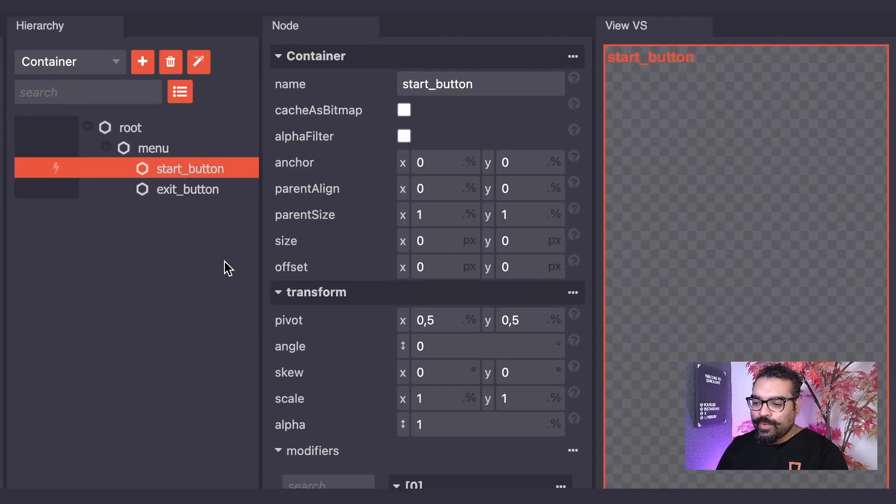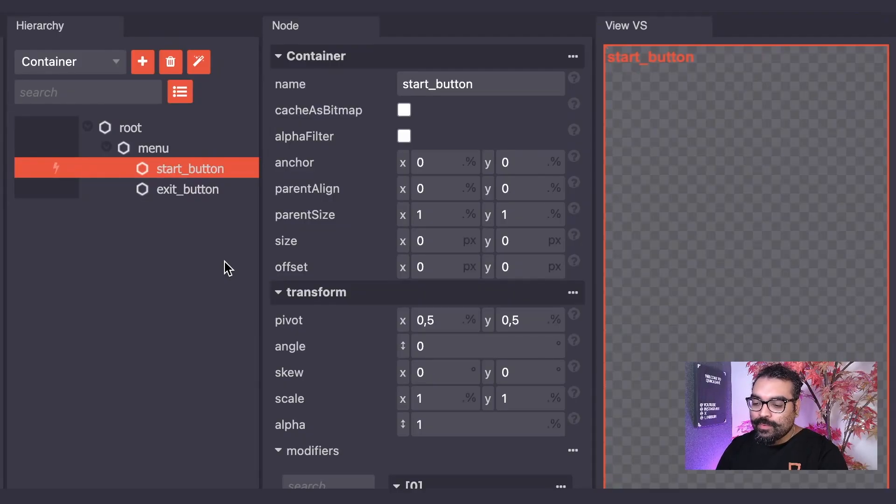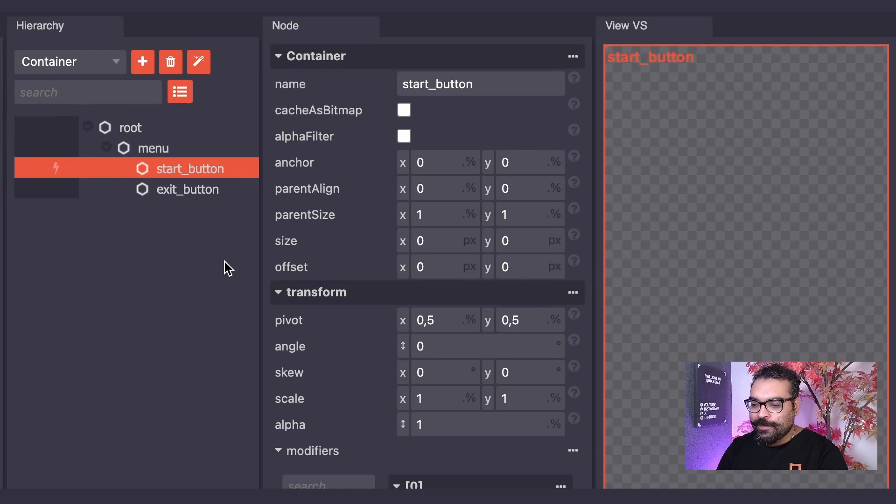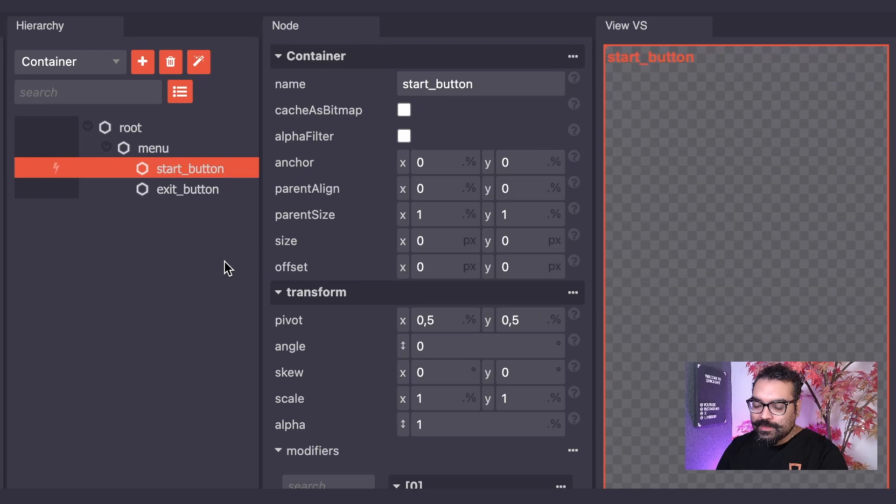Let's take a look at the UI editor and how we can add a sprite node to our hierarchy. Here we have our UI editor's hierarchy with our start button container node. I will add a sprite node to this start button node.